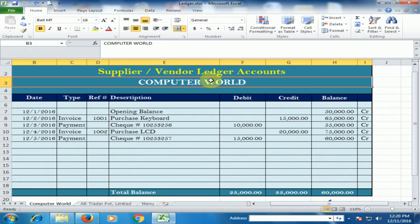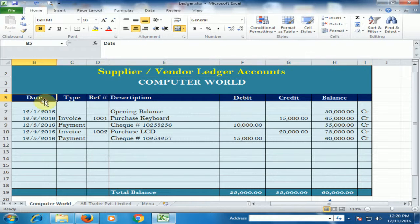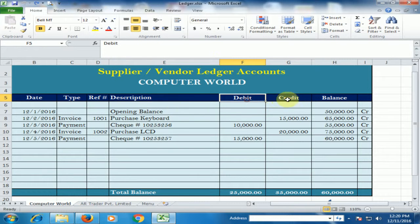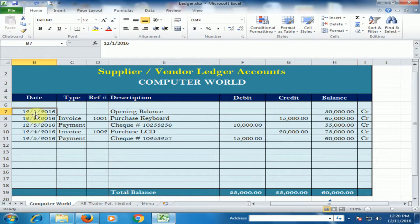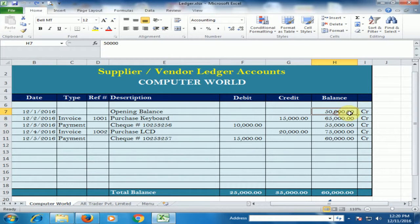Here is the Supplier Computer World. The fields are: Date, Type, Reference, Description, Debit, Credit, and Balance. On 1st December, the opening balance of the supplier is 50,000 on credit.